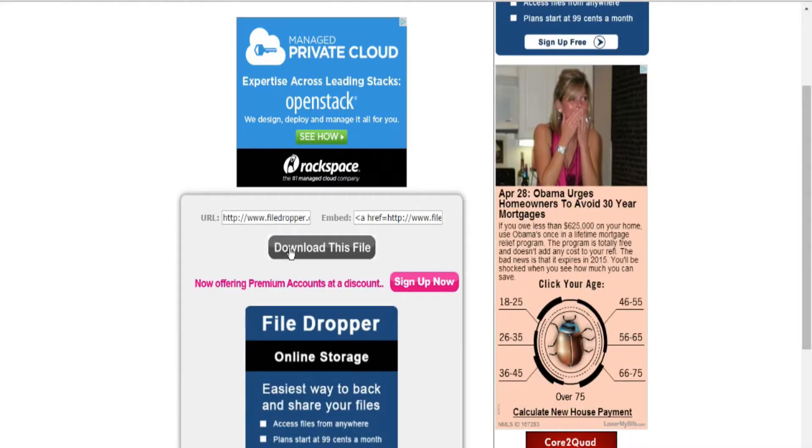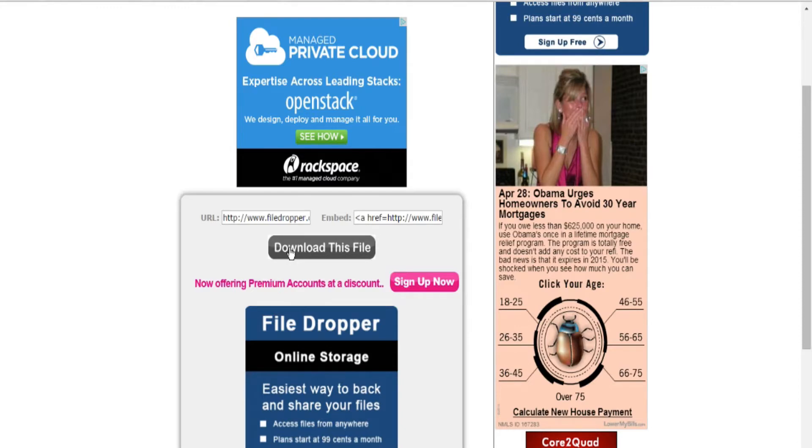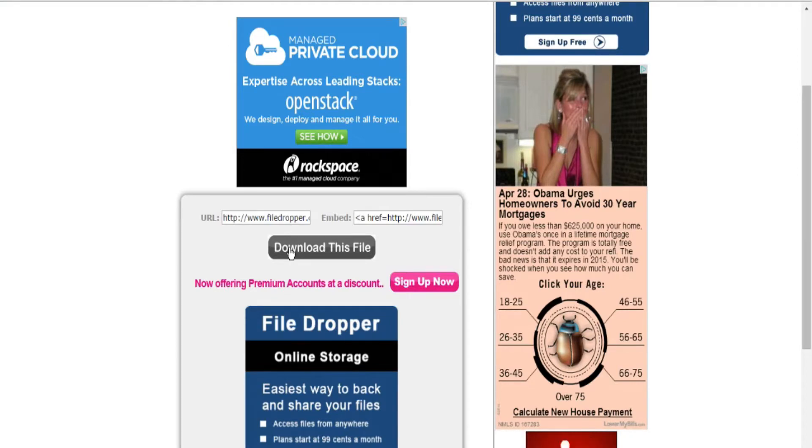You're going to click download this file. It's going to bring up a little text box where you have to put in a little code. Once you do that, it should automatically download. If it doesn't, just refresh it and do it again. When I first did it, it didn't download the first time. It's not messed up. You just have to refresh it and do it again.